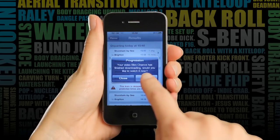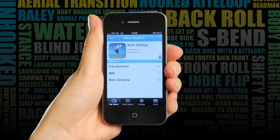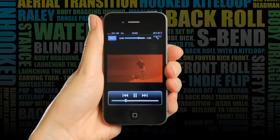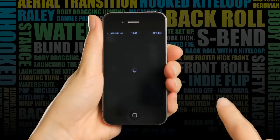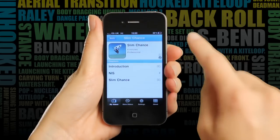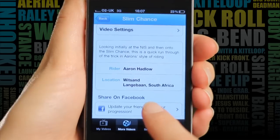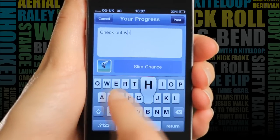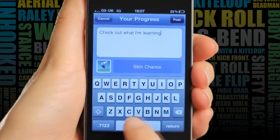I can either just watch the whole thing from start to finish, or I can jump to a specific part of the video with an easy menu system. Now I can tell my friends on Facebook — check out what I'm learning next.